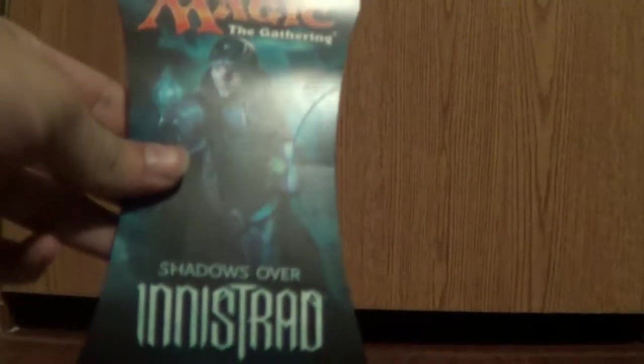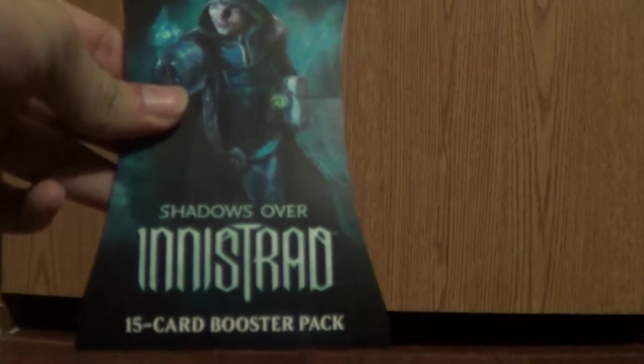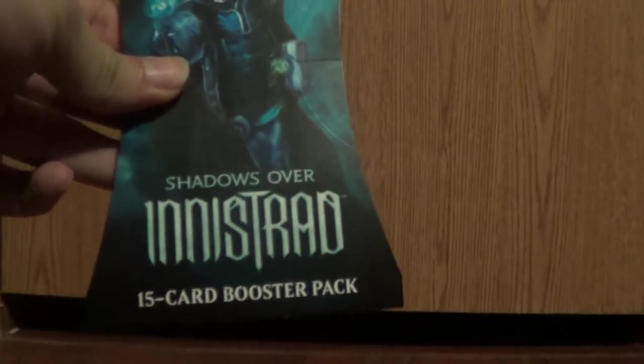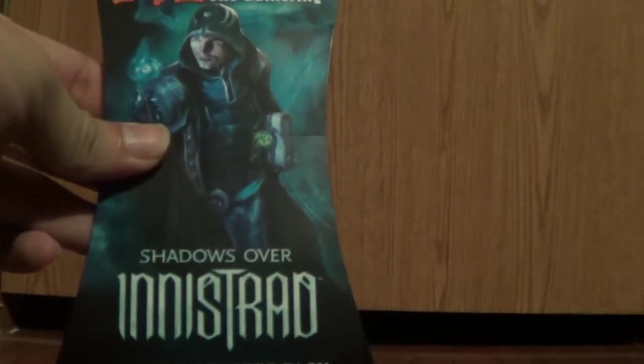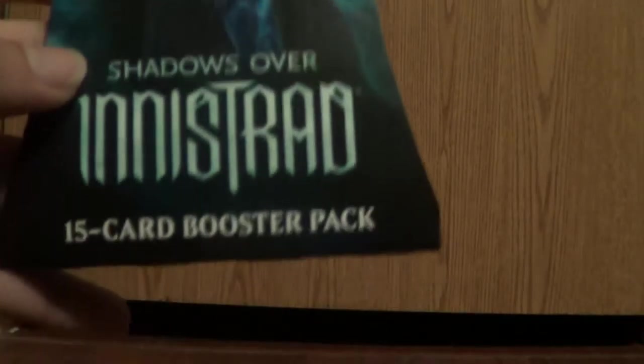I don't really know much about Magic the Gathering, but a friend of mine does. Since just collecting Yu-Gi-Oh cards would bore me out at some point, I might as well collect other cards. It's Shadows over Innistrad. I bought like six of them.